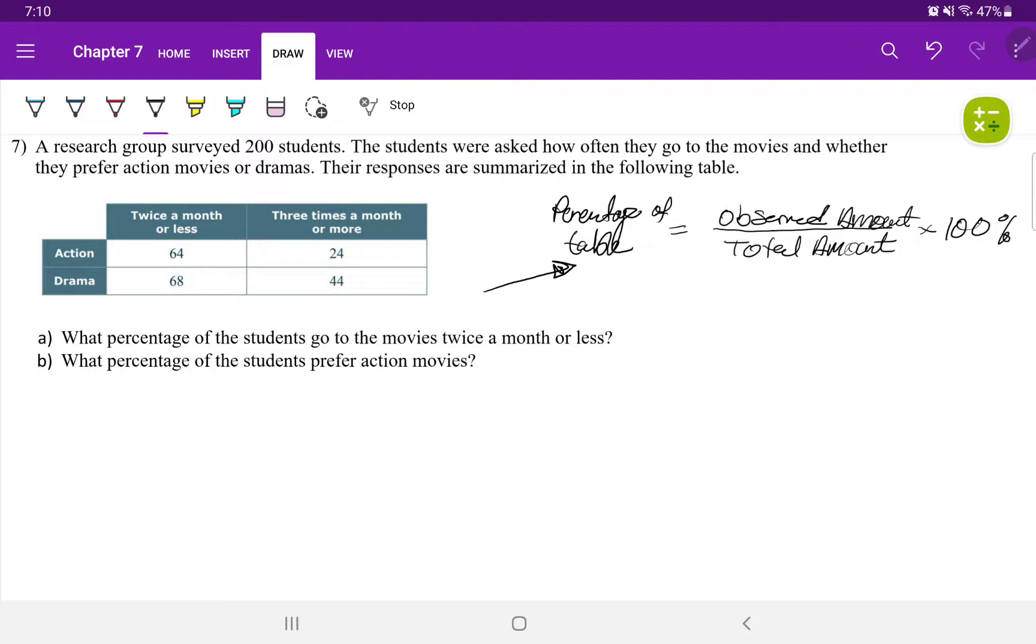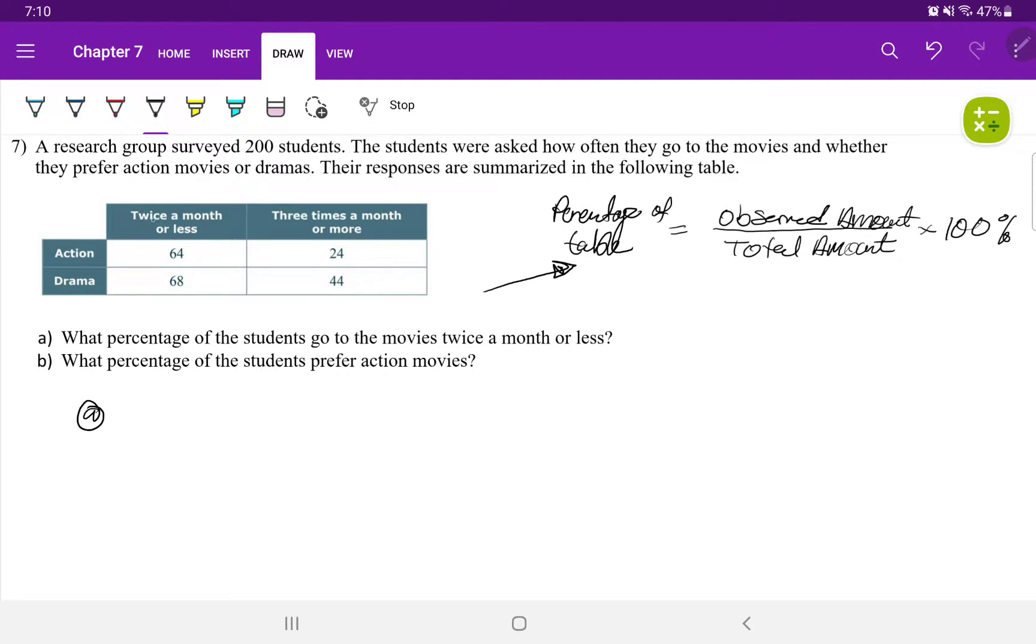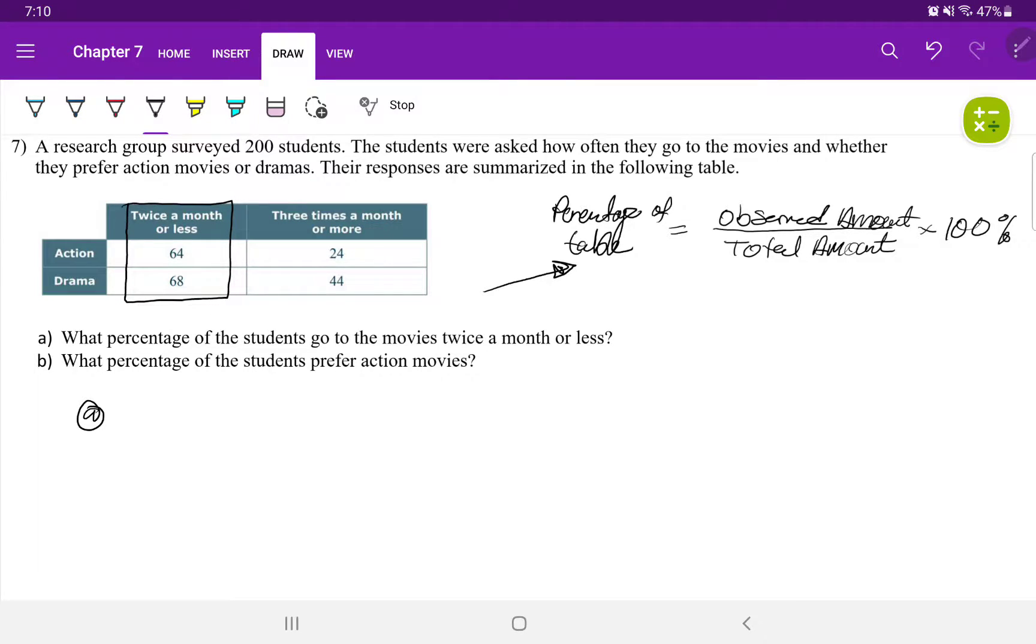Now, for the first one, 7A, we want to find a percentage of students that will go to the movie twice a month or less. These are the students that will go to the movie twice a month or less. And when we observe that category, that is 64 and 68.